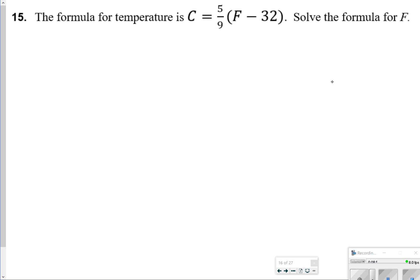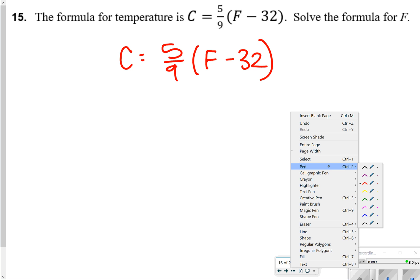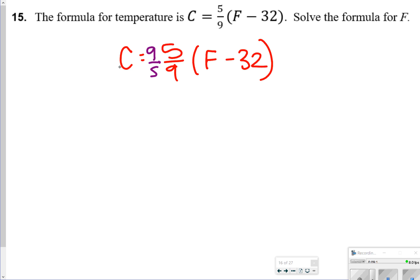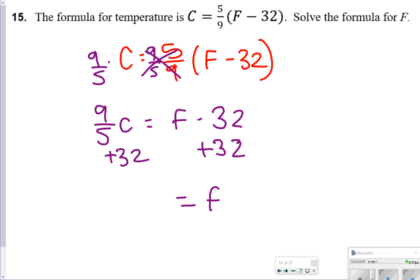This one we're solving for f. To solve for f, we start by multiplying by the reciprocal — 9 fifths. These cancel out, so we have 9 fifths c equals f minus 32, then add 32 to both sides. So f is equal to 9 fifths c plus 32.